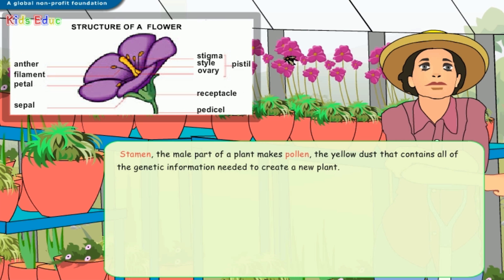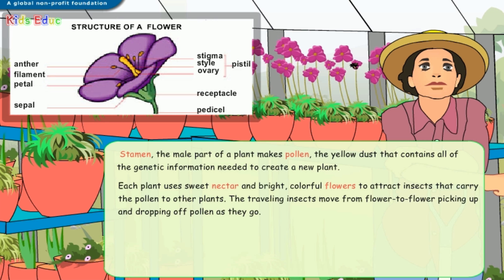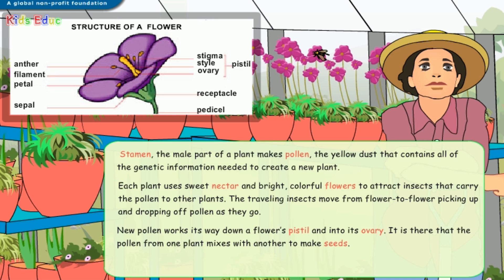The stamen is the male part of a plant and makes pollen — the yellow dust that contains all of the genetic information needed to create a new plant. Each plant uses sweet nectar and bright, colorful flowers to attract insects that carry the pollen to other plants. The traveling insects move from flower to flower, picking up and dropping off pollen as they go. New pollen works its way down a flower's pistil and into its ovary, where the pollen from one plant mixes with another to make seeds.